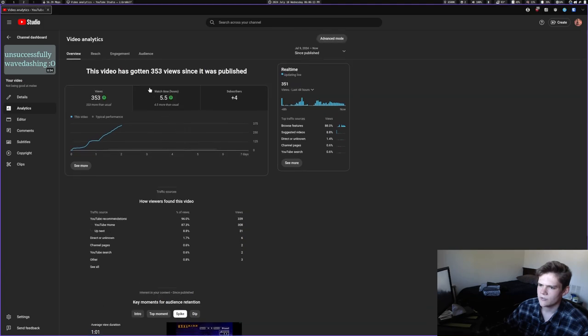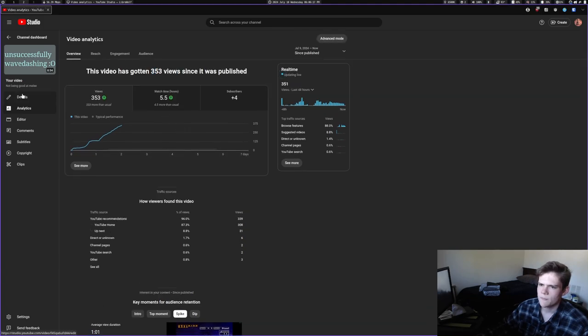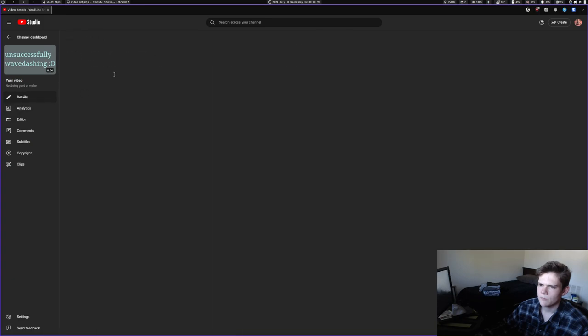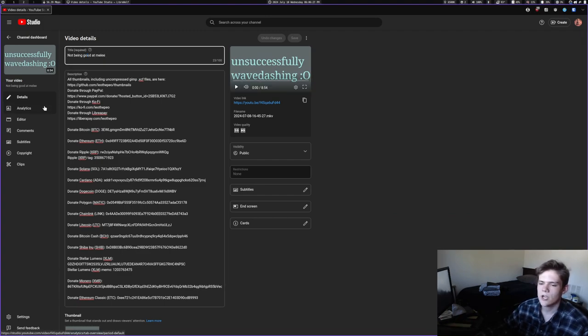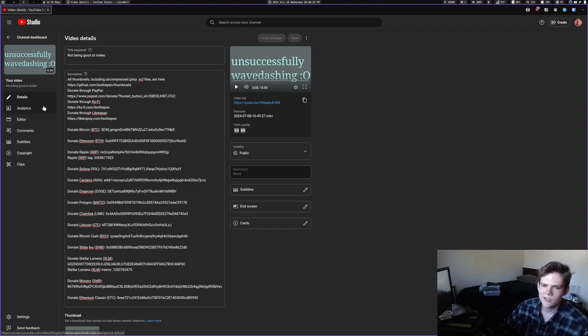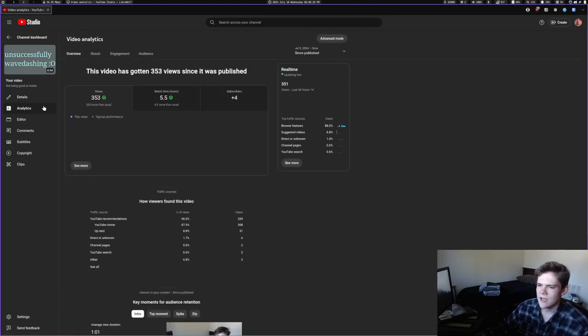Typically when I put keywords in the title, my videos typically got way more views, like my Arch Linux configuration video or you know other things like that. But yeah, it's cool.